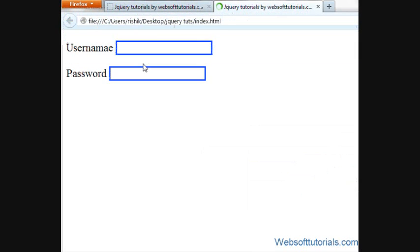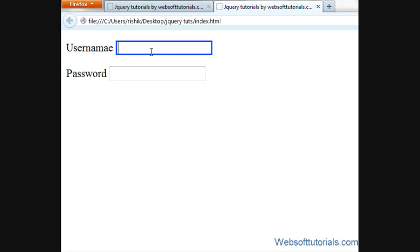If I'll refresh, now you can see this class is applied to only that input element who has a type of text.